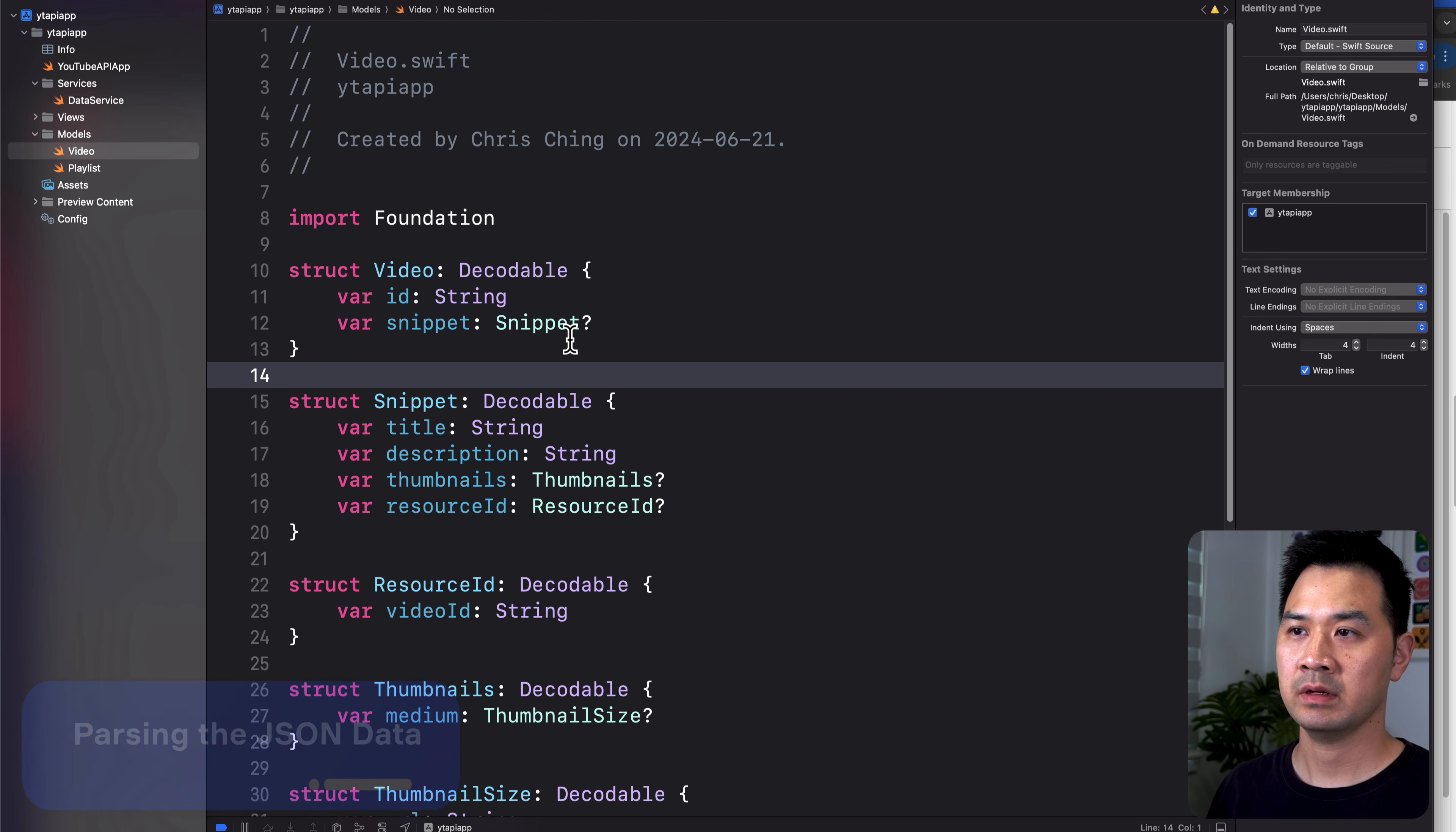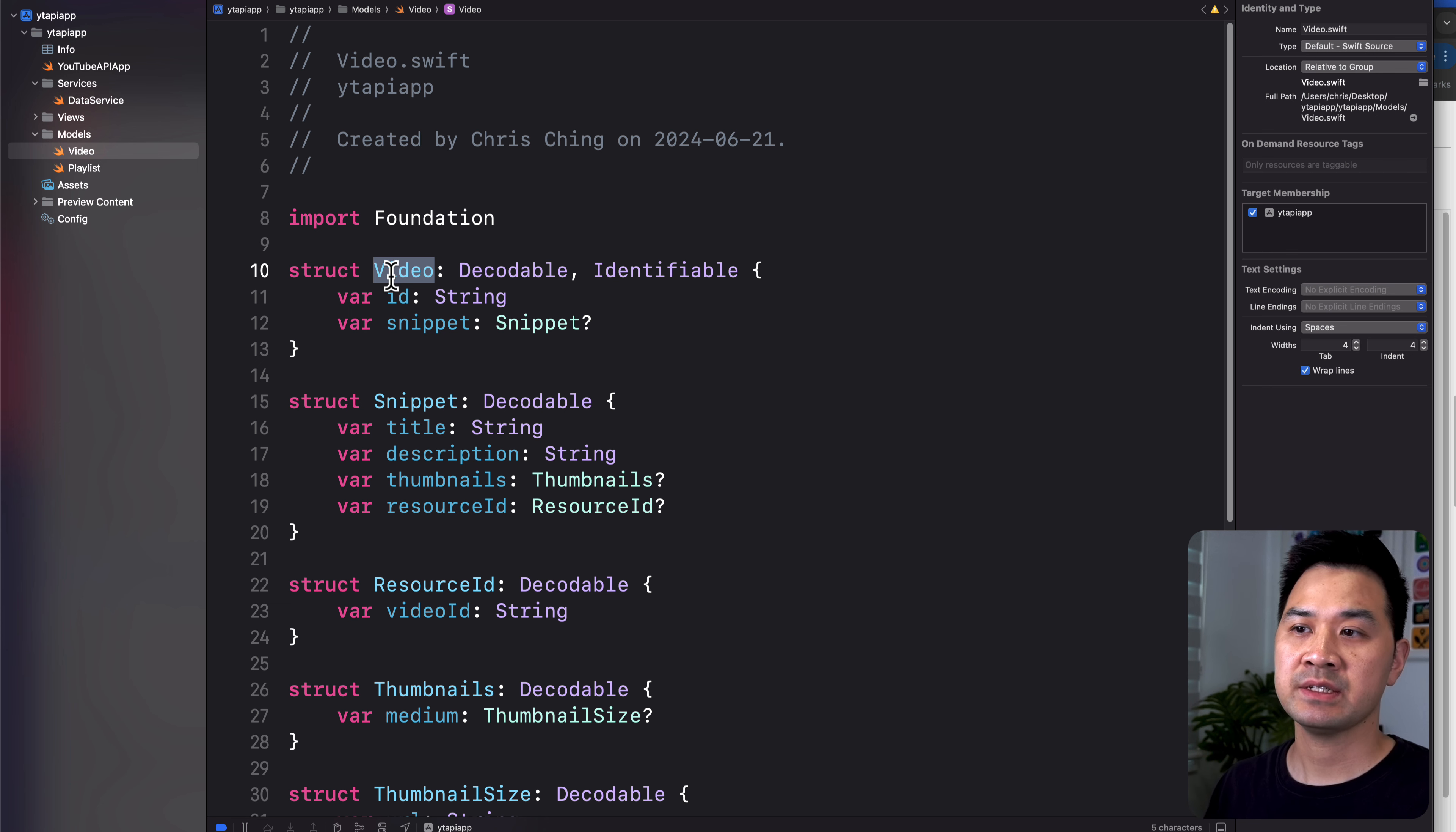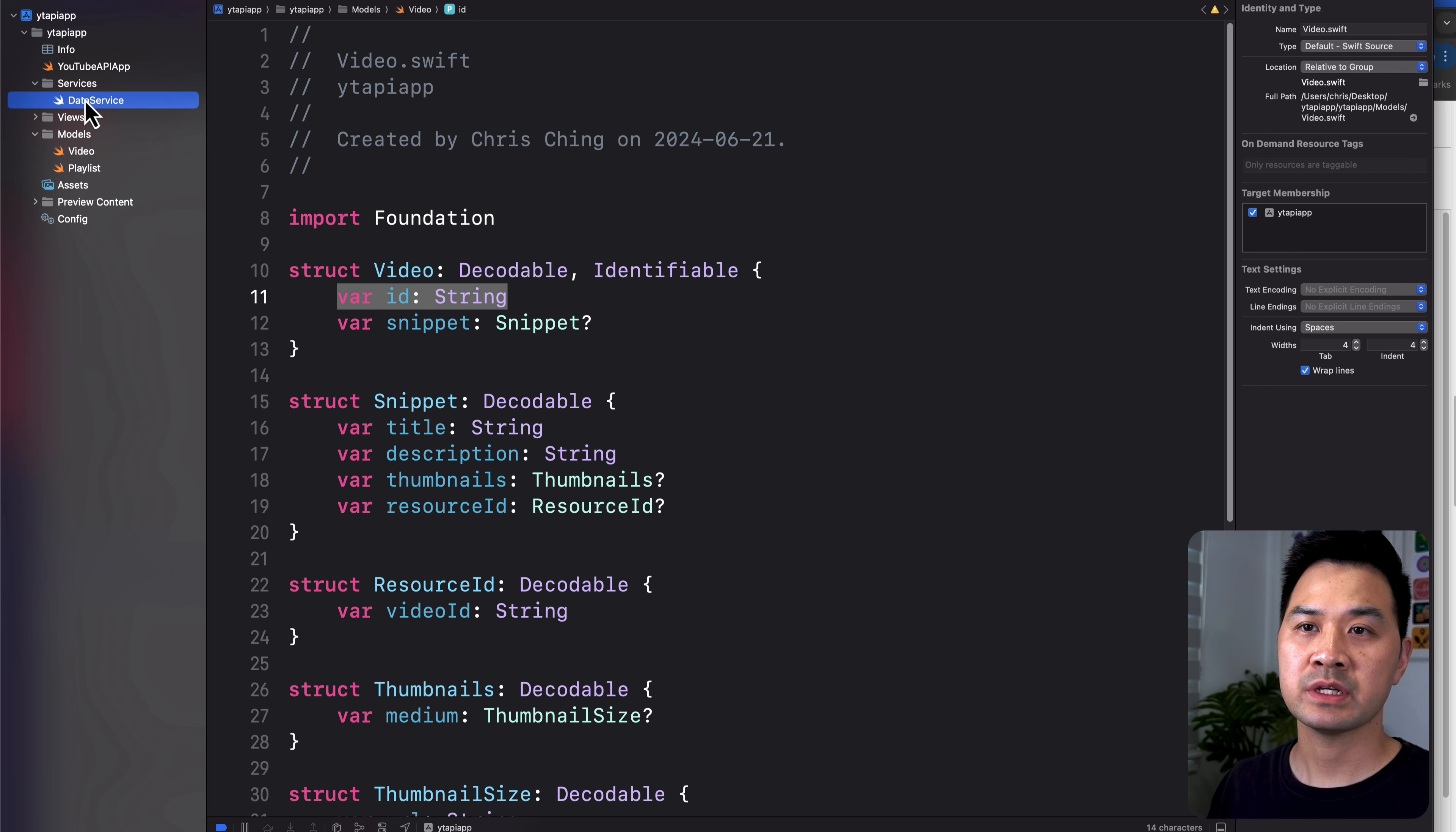All right, and let's also we need to add identifiable, which allows us to use an array of this inside the SwiftUI list. And we have the ID already for the identifiable protocol, because that's what that requires. And I think we're okay now, let's try to parse it.